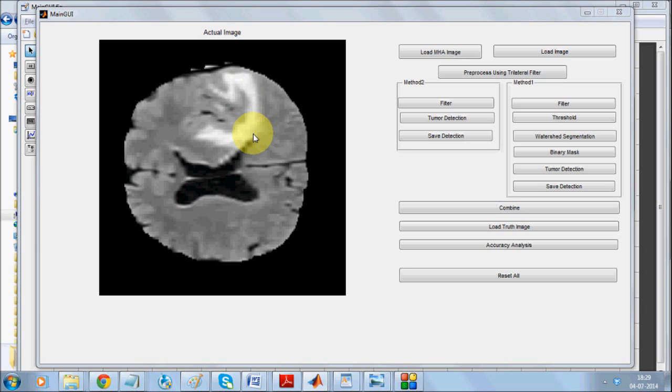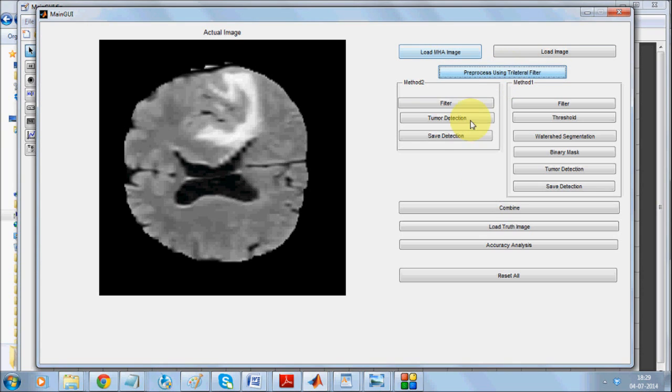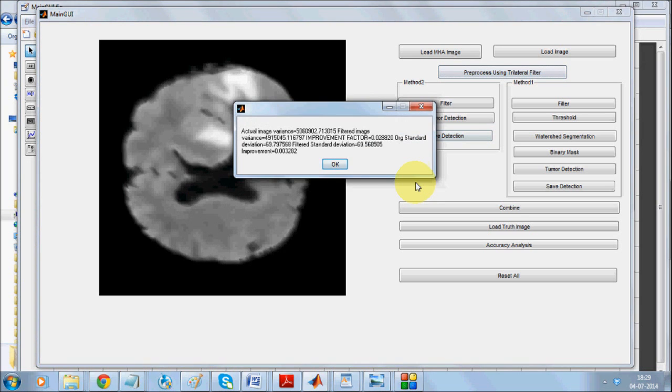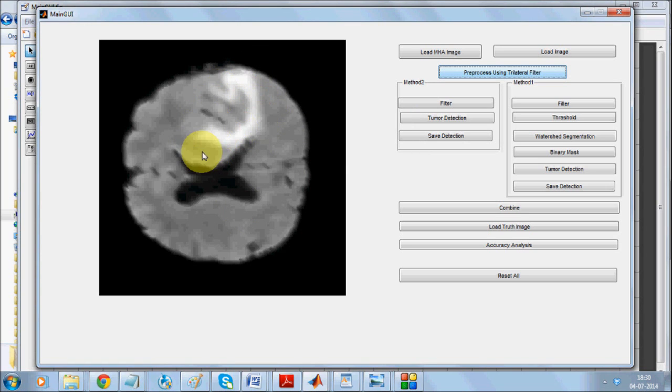Here we are using two different methods. One is EM-based segmentation technique, the other is median filter and watershed segmentation. We are comparing the result of both as well as checking the accuracy of the system with respect to the truth image. Now we'll be preprocessing this using trilateral filter, which has very good accuracy to suppress the surroundings and make the medical part more prominent. The trilateral filter has been kept consistent for all the techniques.